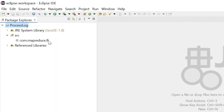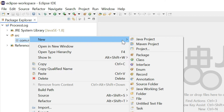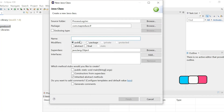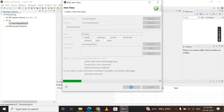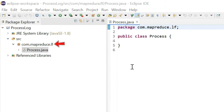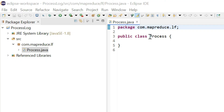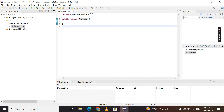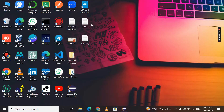Now right-click on your package name — com.mapreduce.lf — select New, and click on Class. Give the class name as 'Process' with a capital P, and click Finish. The class file is generated successfully. Please verify that your package name in the file matches your project package name, and that the program file name and the class name match each other — this is mandatory.